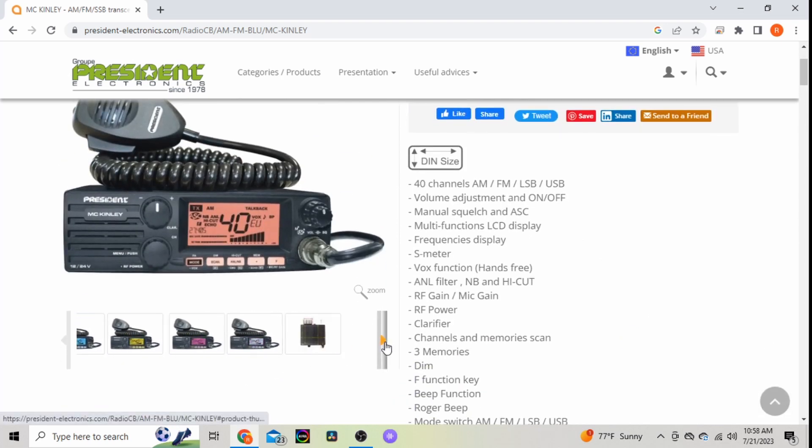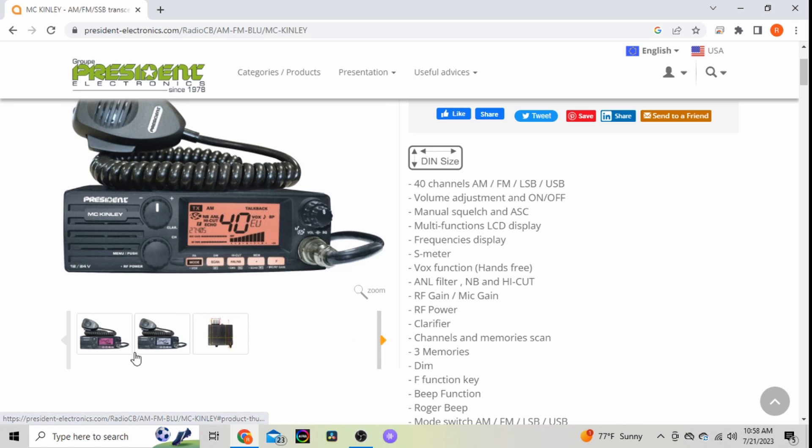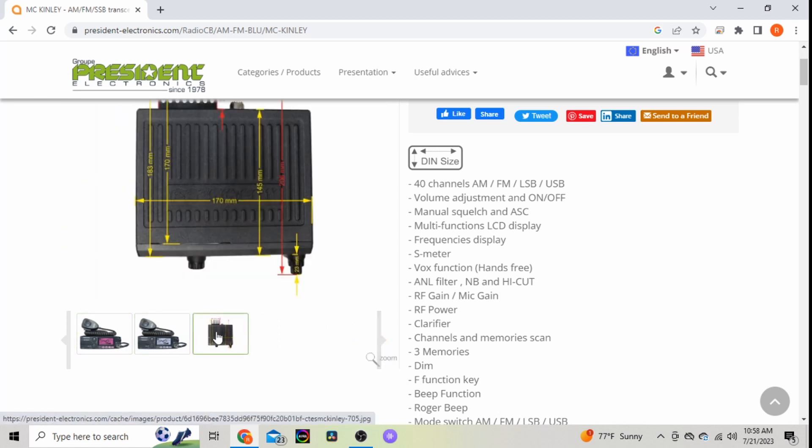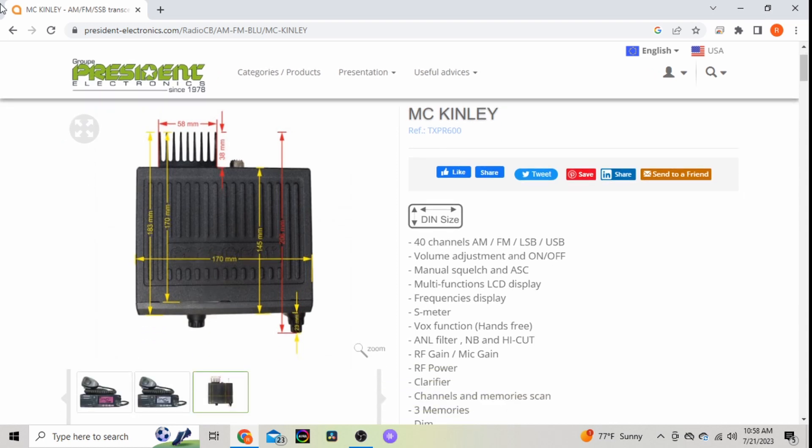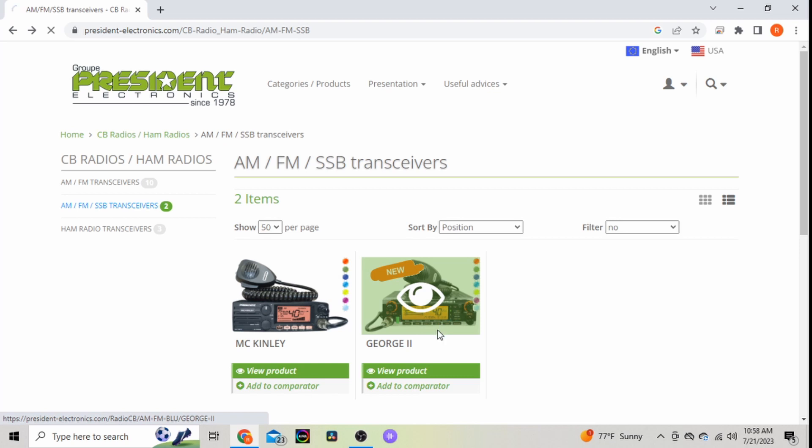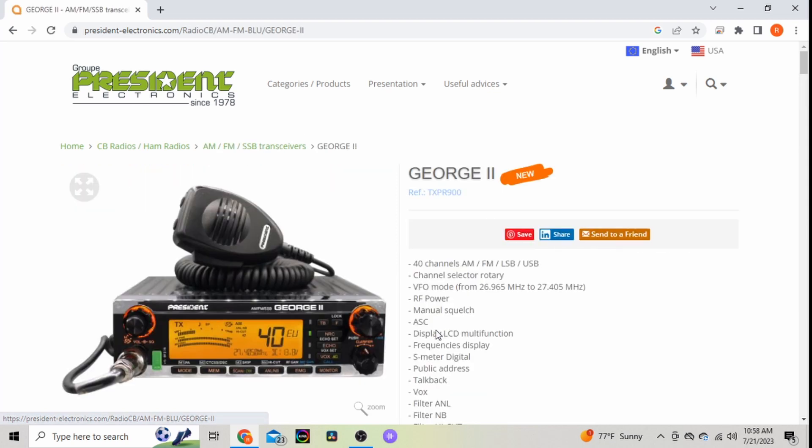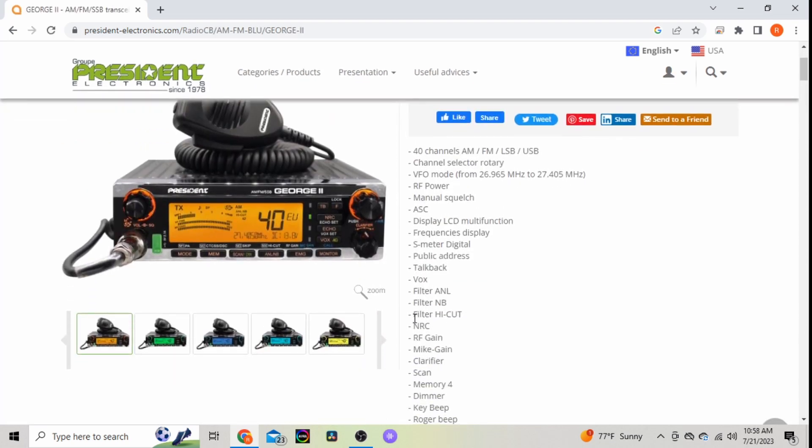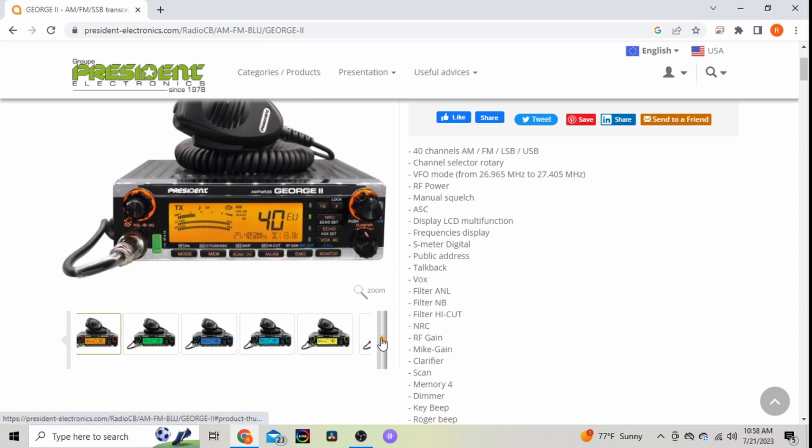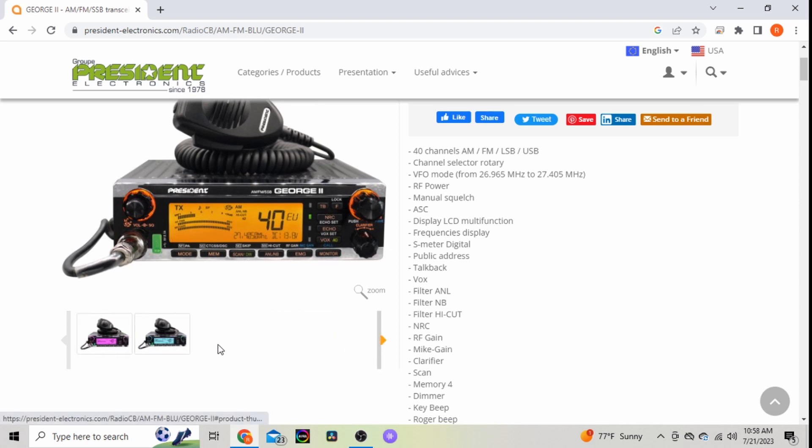There's some dimensions, but the one I'm kind of looking more forward to is the George II seen here. It also has the different color display options. I just like this setup a little bit more.